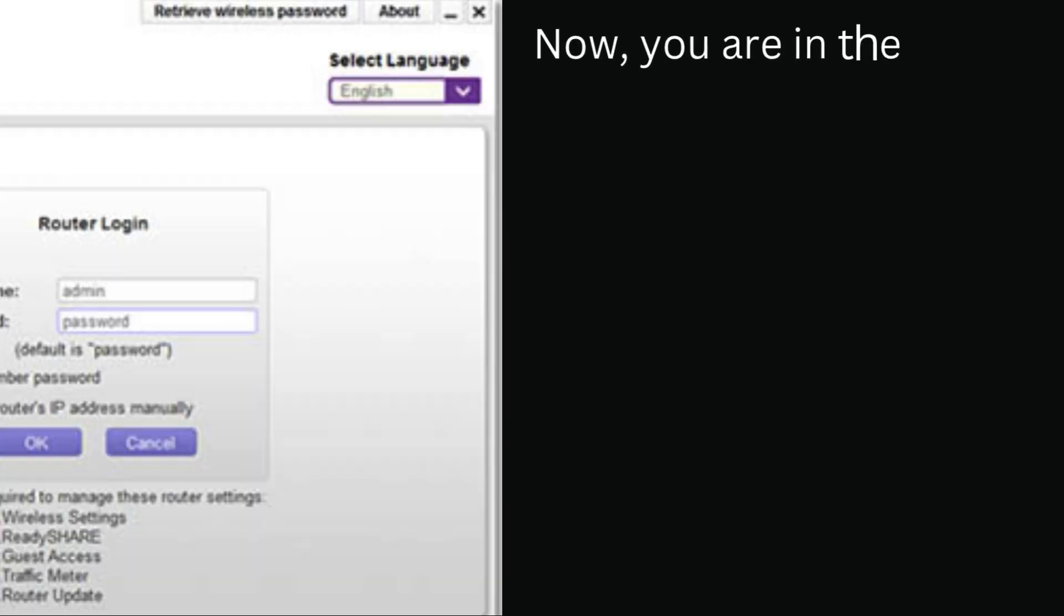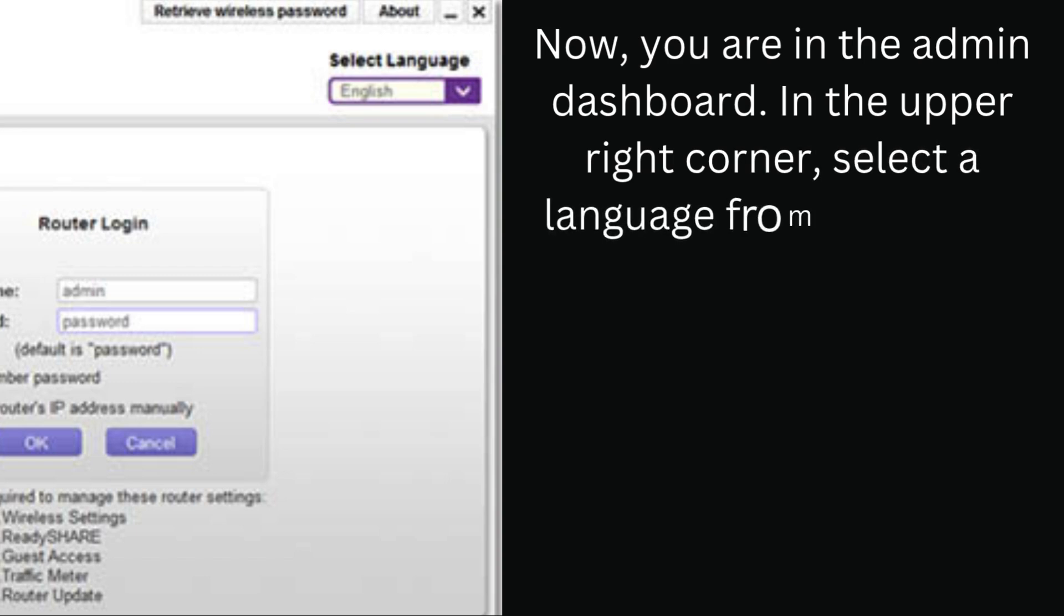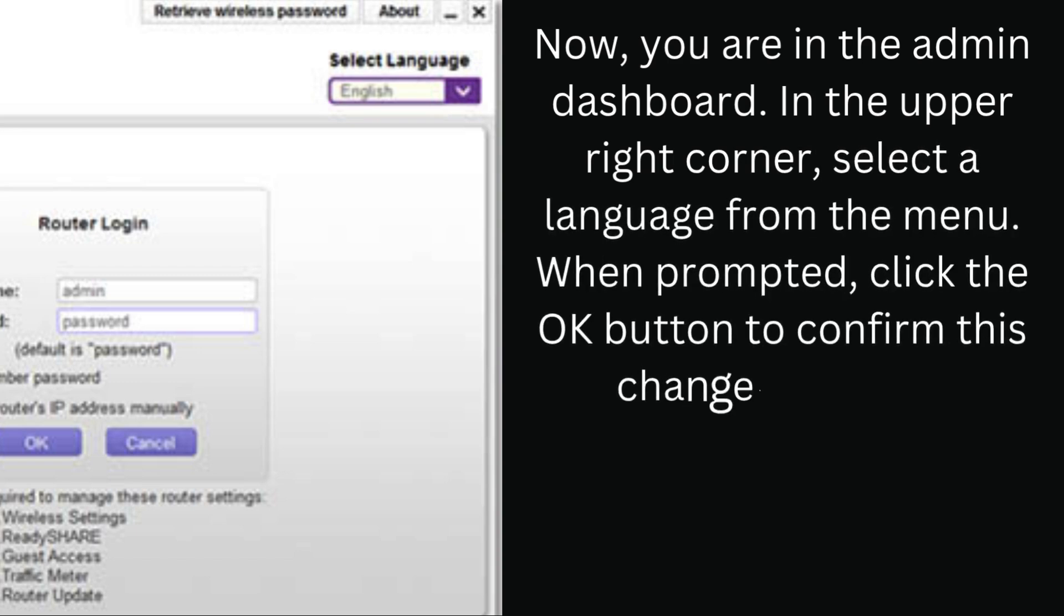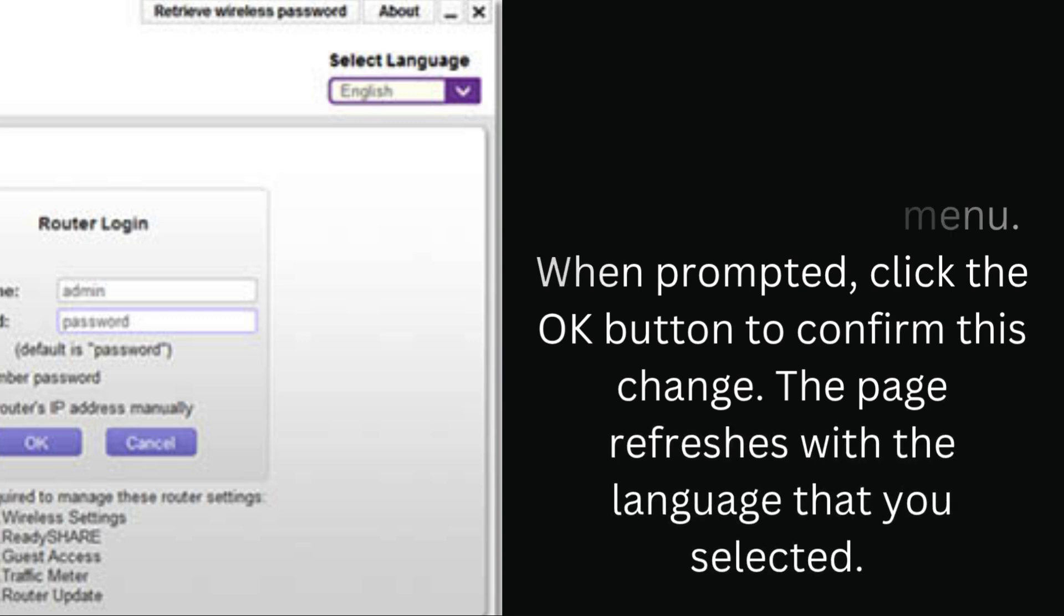Now, you are in the admin dashboard. In the upper right corner, select a language from the menu. When prompted, click the OK button to confirm this change. The page refreshes with the language that you selected.